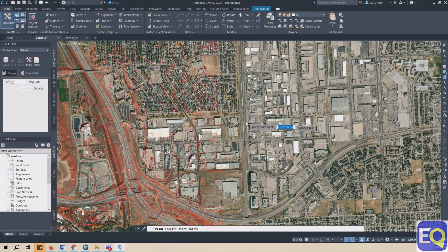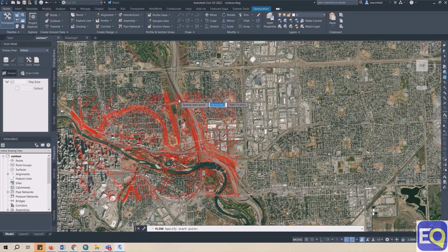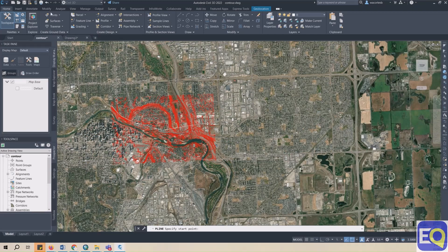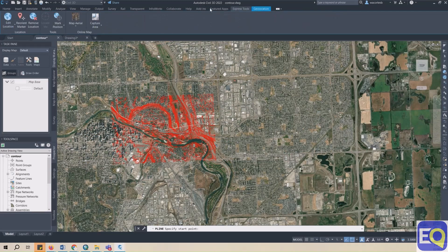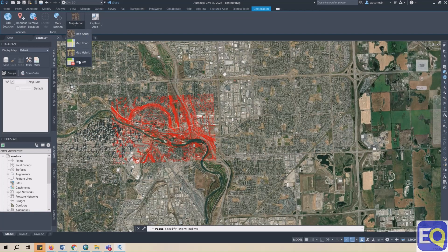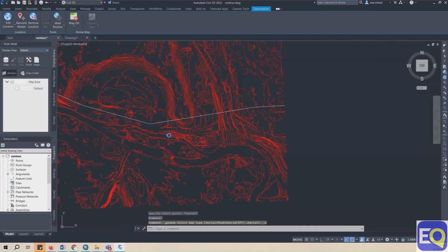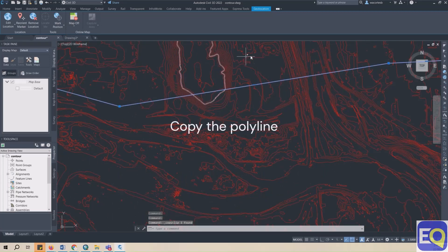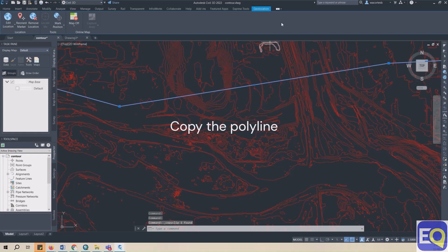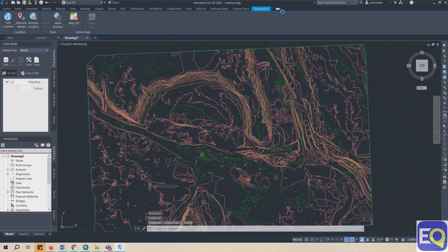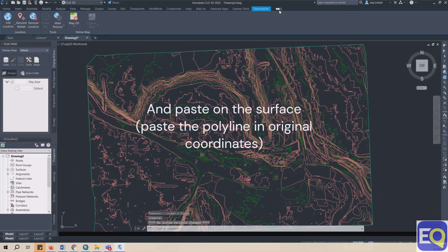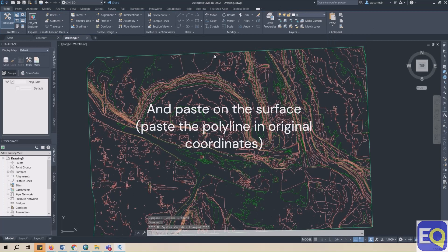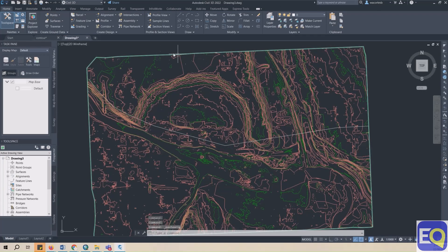Turn off the Aerial image by going to Geolocation ribbon, and then changing Map Aerial to Map Off. Select that polyline, right-click, and select Copy. Switch over to your newly created drawing file with the surface, and then paste your polyline. Select the polyline by going to the Home ribbon, paste, and paste to original coordinates.